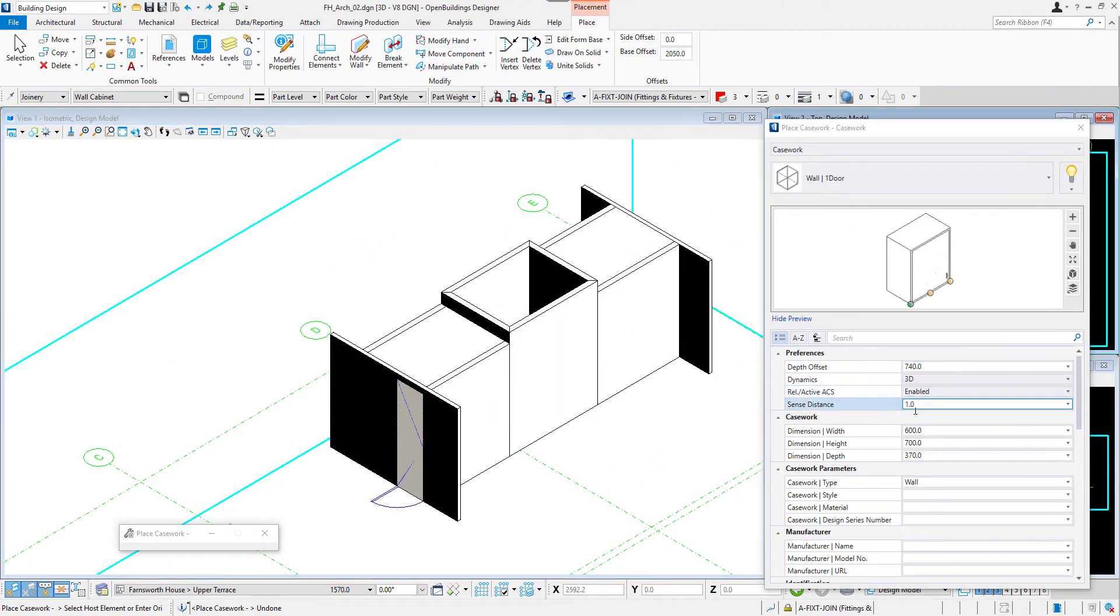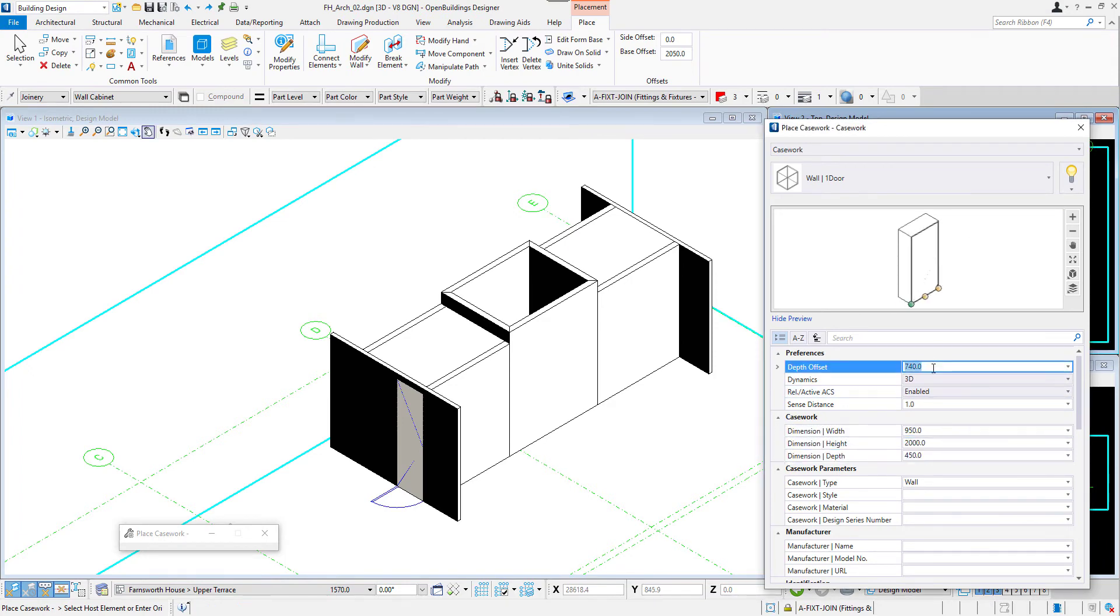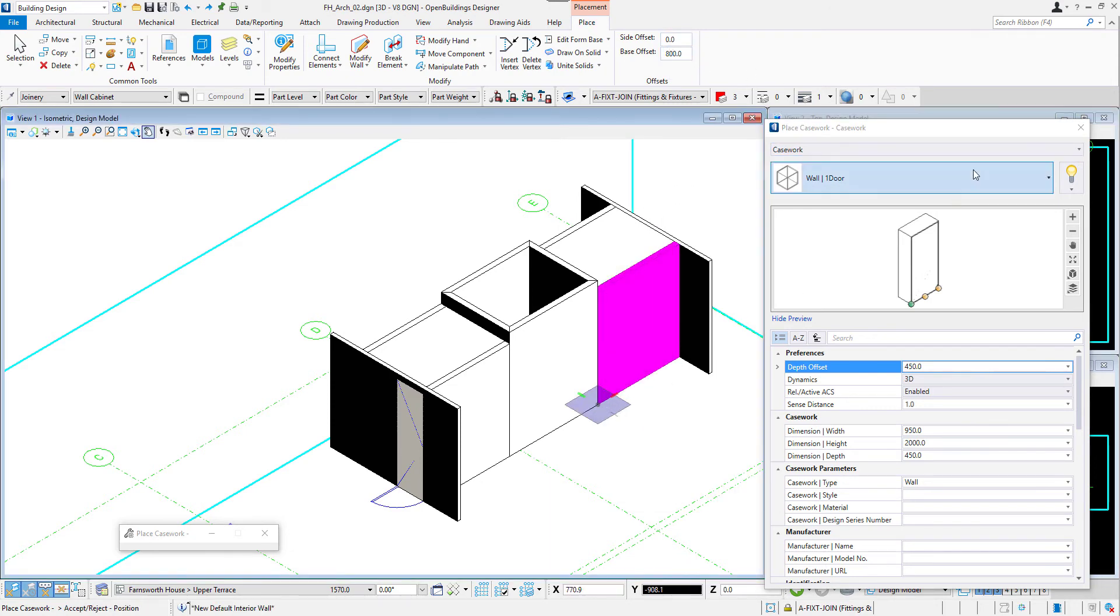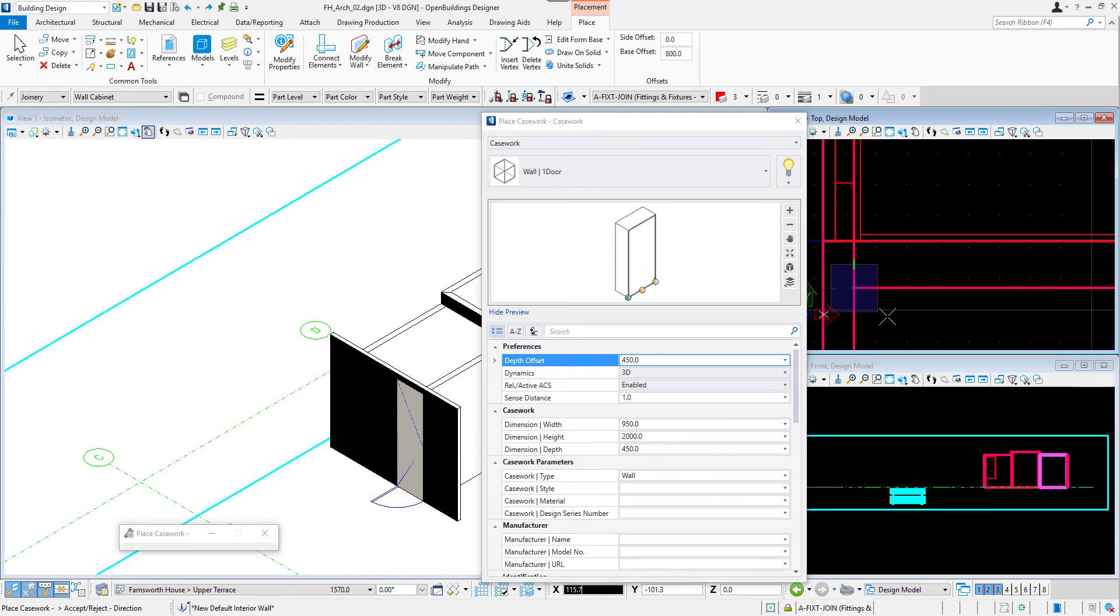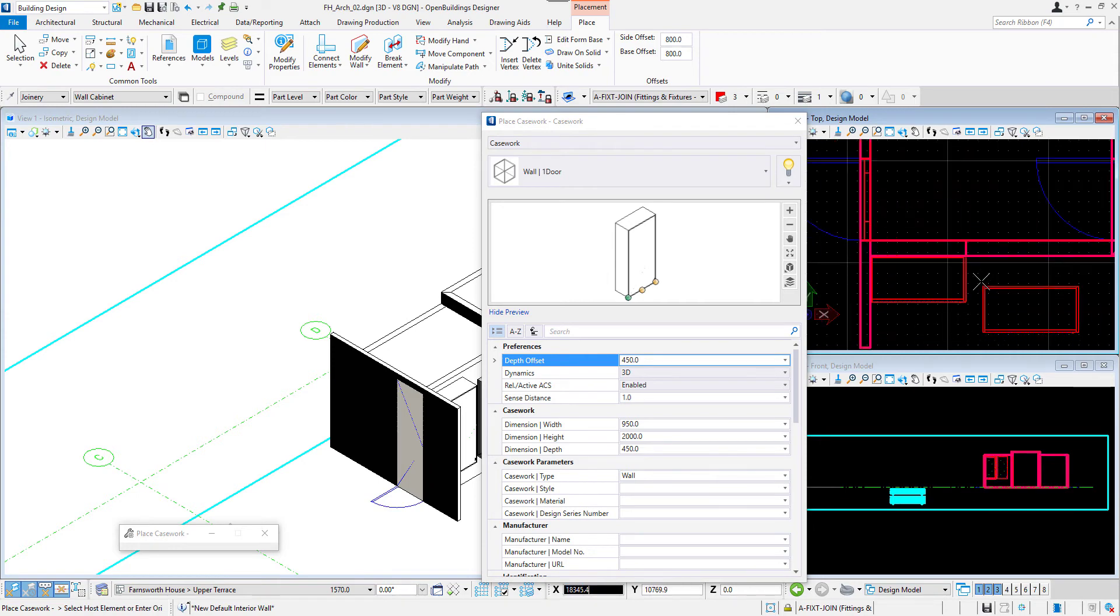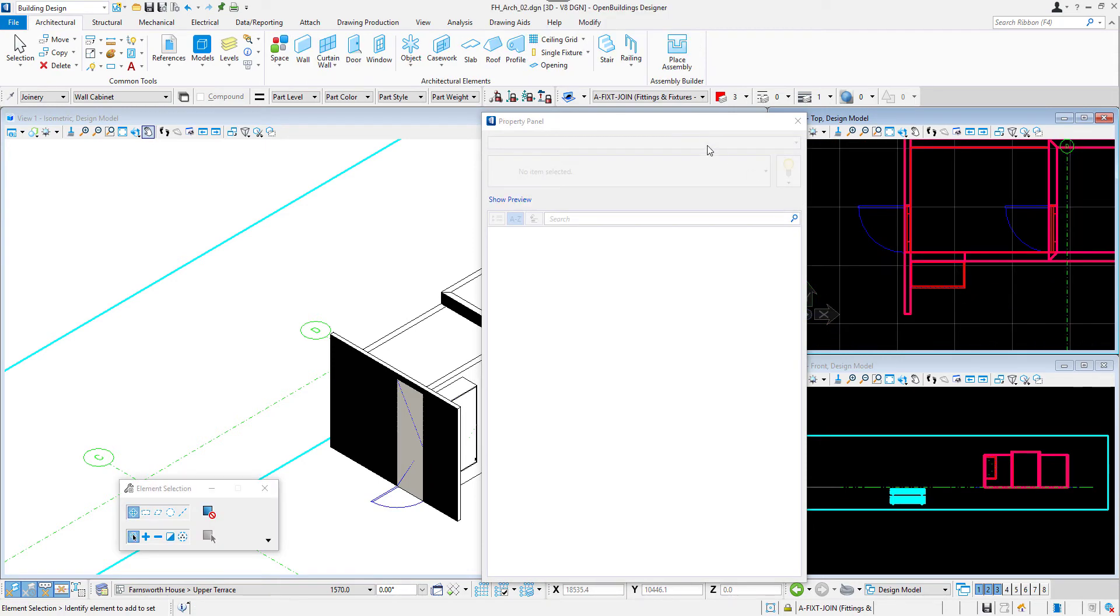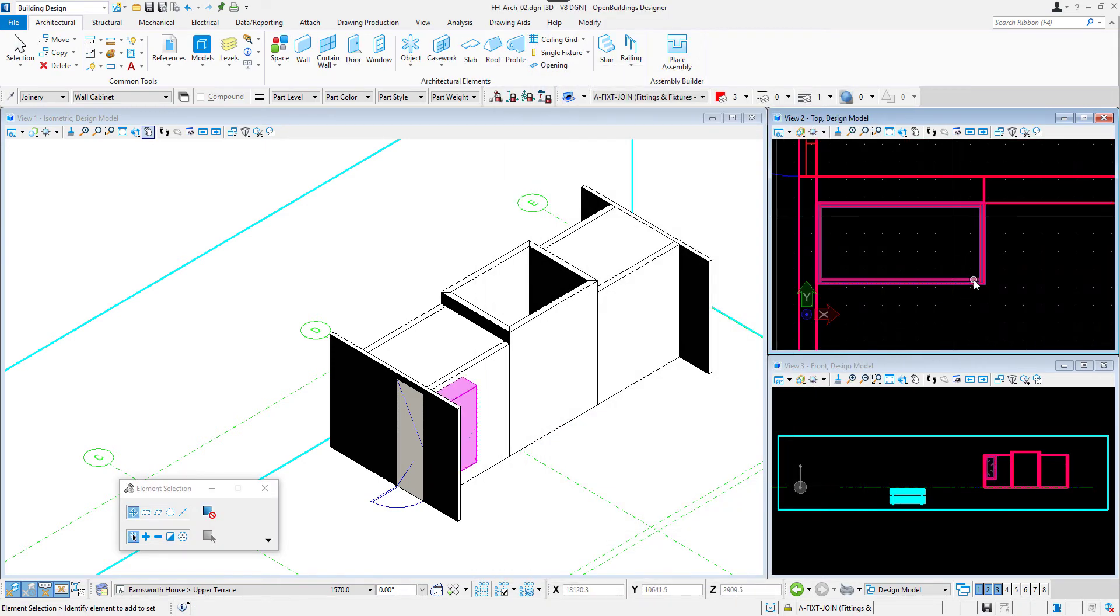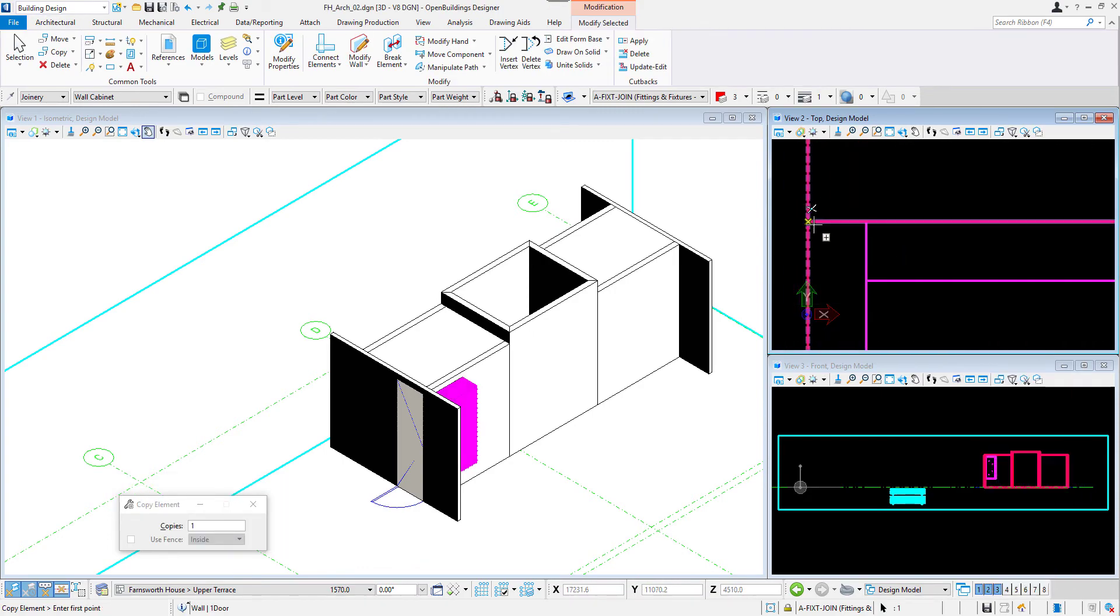When in this view we can start modeling the case works around the core. We can find the tool in the architectural tab. I will place eight wall one door case works on one of the sides. I will set the dimensions and depth offset, then select the wall and confirm the placement with left click.